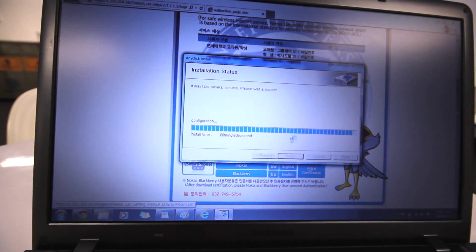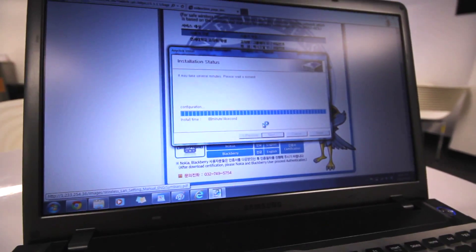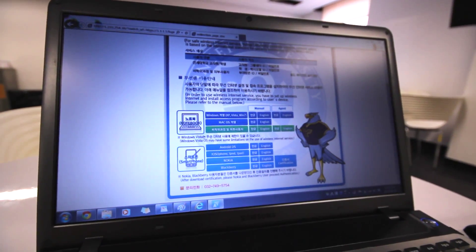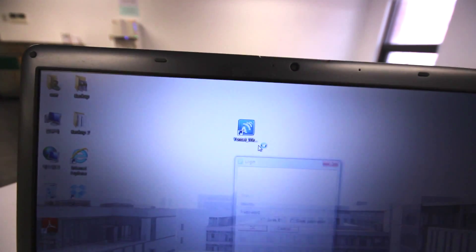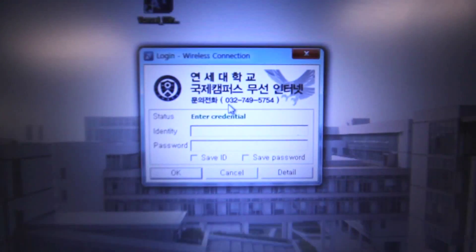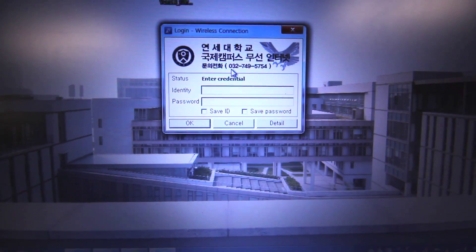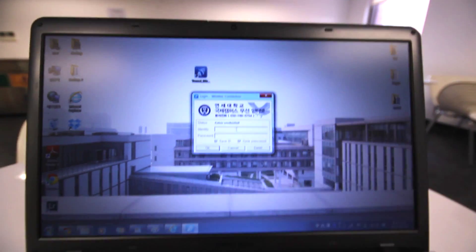You guys know how to install — it's a basic process. After the installation is complete, go to your desktop and it will give you this little icon. Open it up and it will give you this window. For identity, that's your student ID number. Password is your student ID password. You can opt to save your ID and your password. I'm going to do that and enter my password and ID.